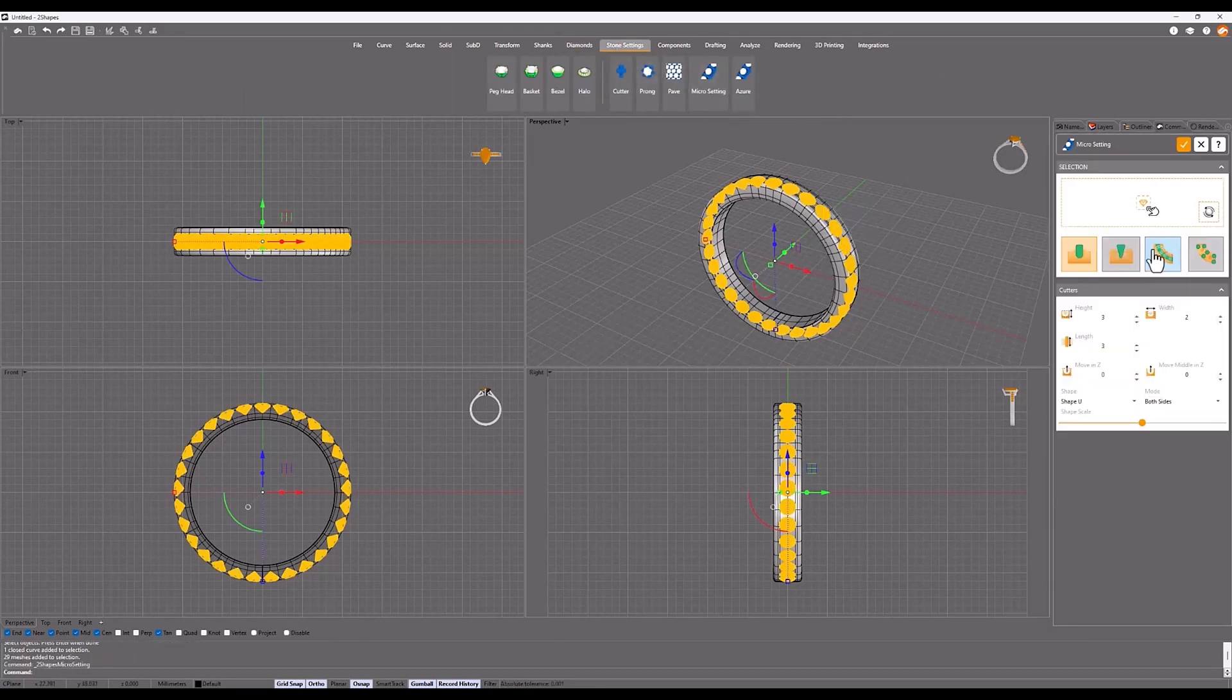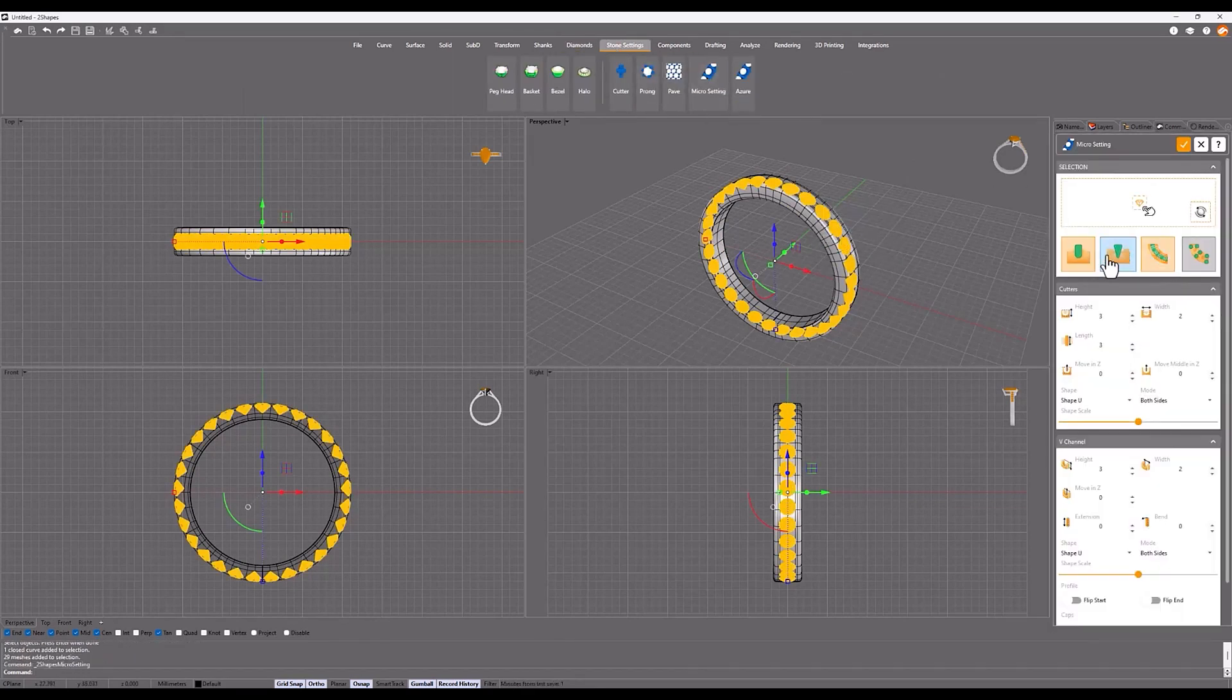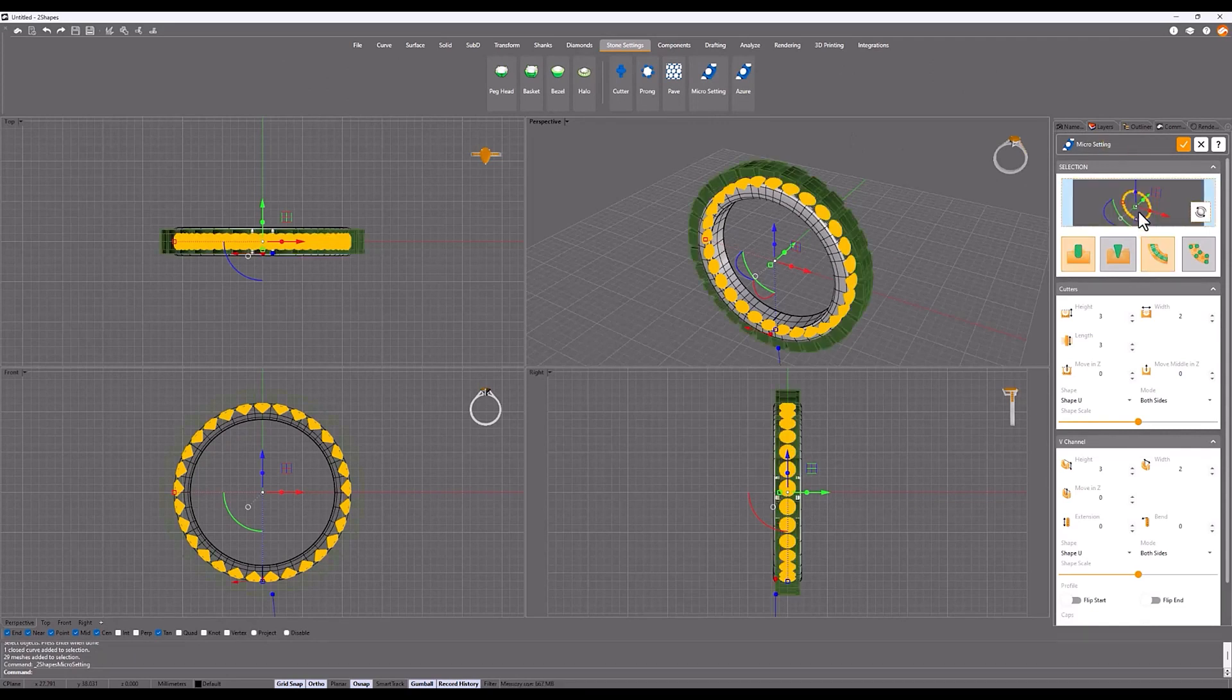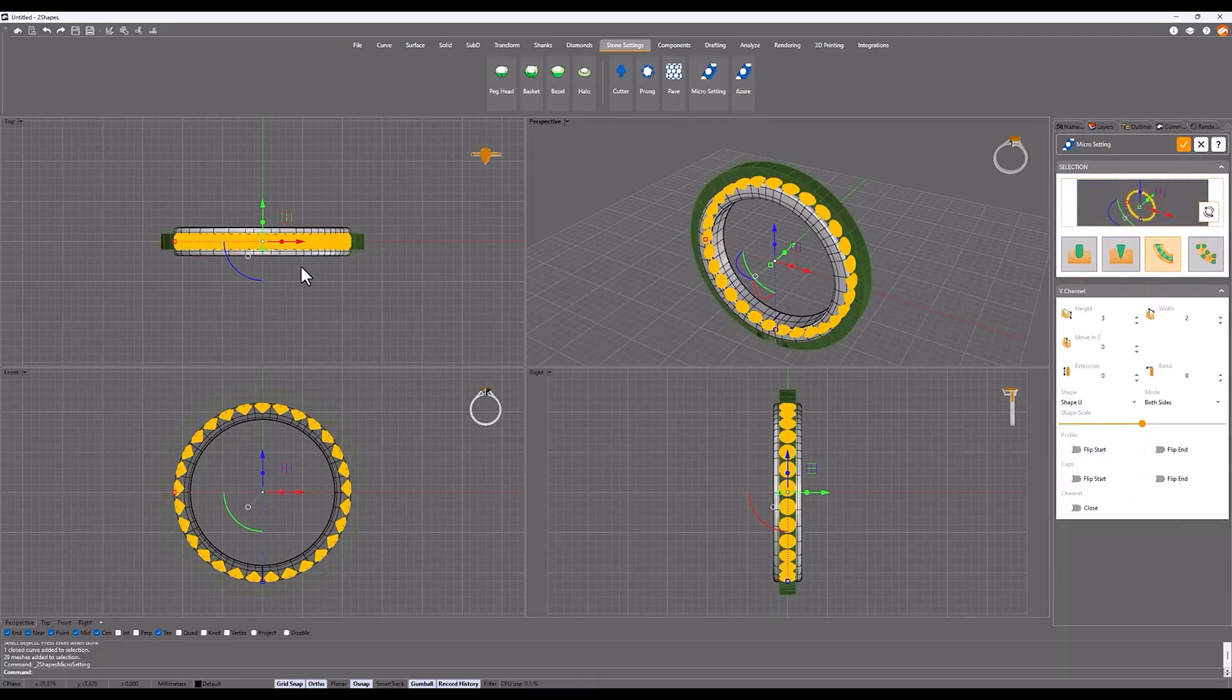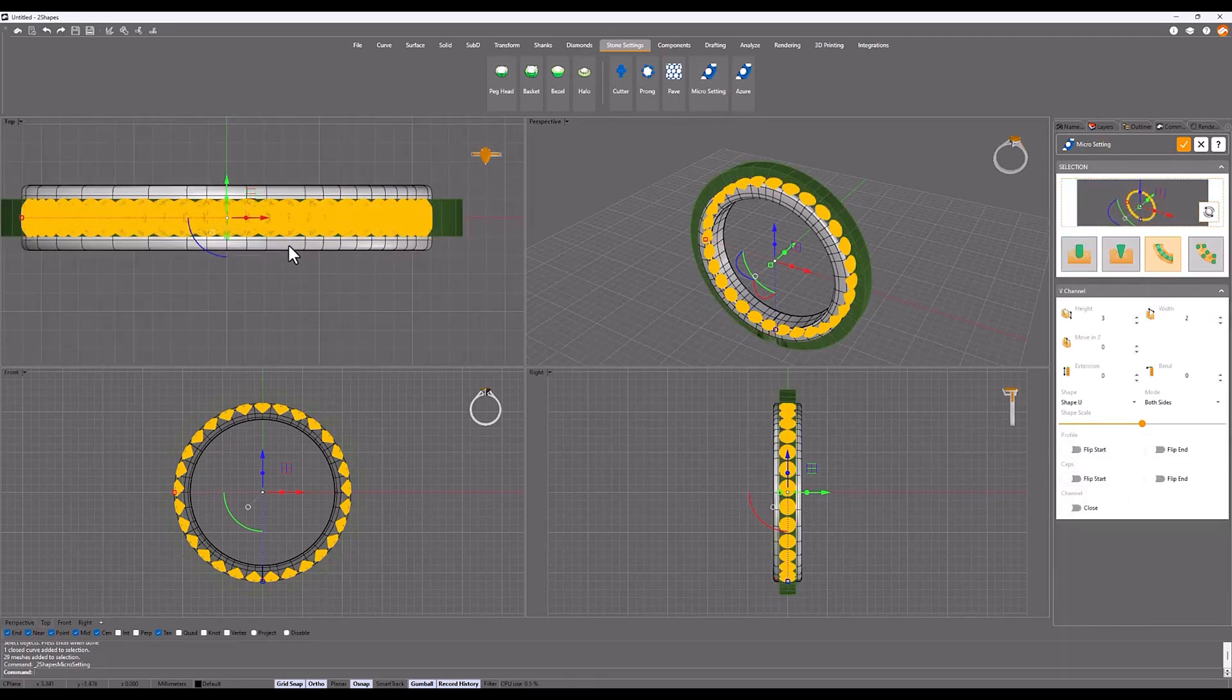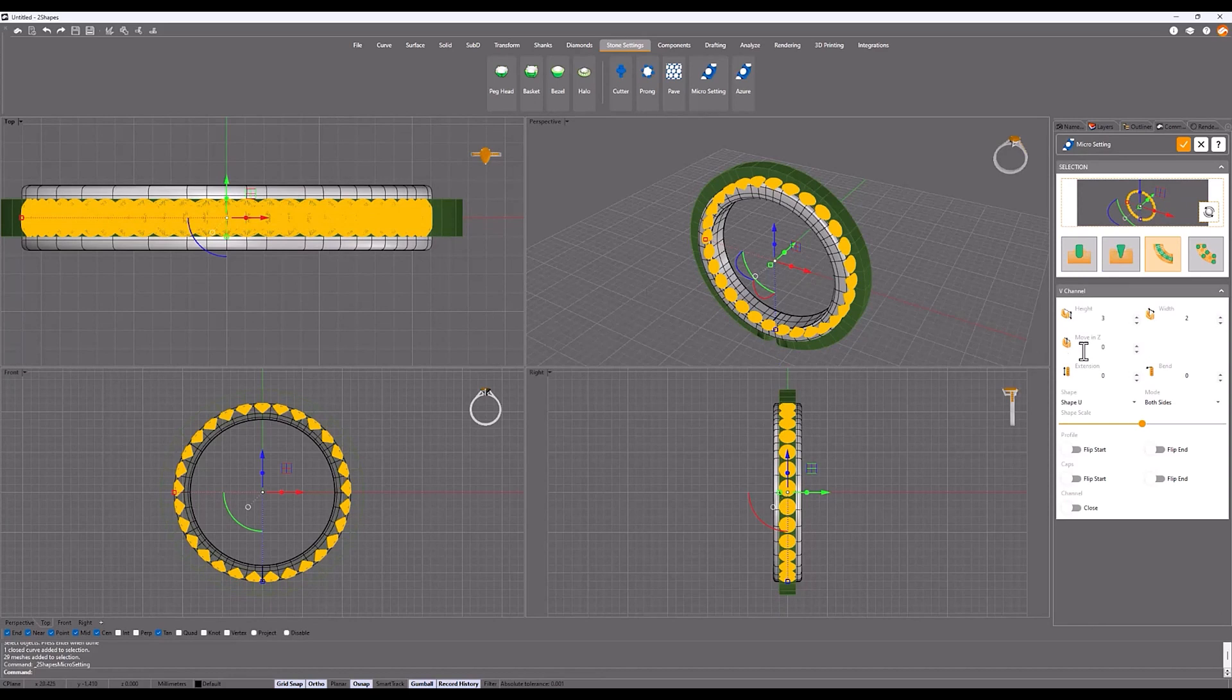In parameters, deactivate the first one and select the third option. Adjust the height and width parameters according to your needs, in this case height 1.8 and width 2.2.